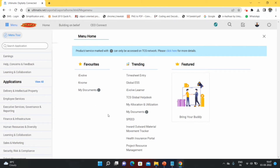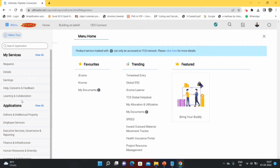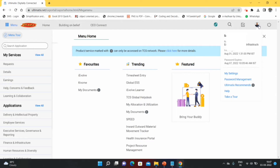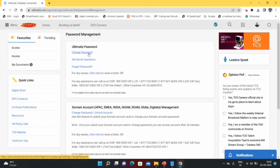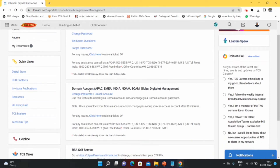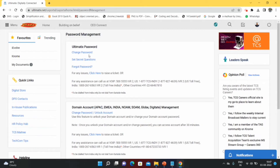Everything you need as a TCSer is available here. To change the password, click on your profile photo, come down to Password Management, and there you can see: Change iAltamatics Password, Set Secret Questions, and creating or setting a password for your domain account. First we will see about changing the password.